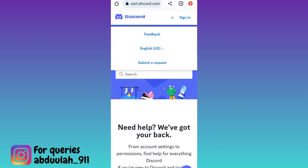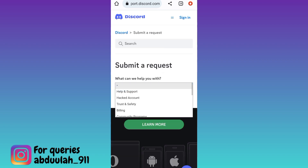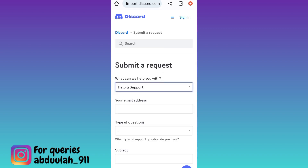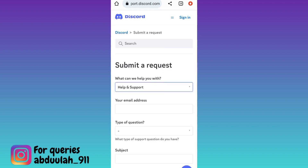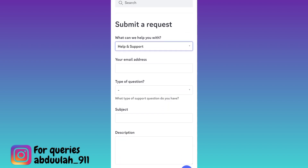Now click on the three horizontal lines and tap on 'Submit a Request'. Click on the dropdown and select 'Help and Support'. In order to recover your disabled Discord account, you need to fill out this form.